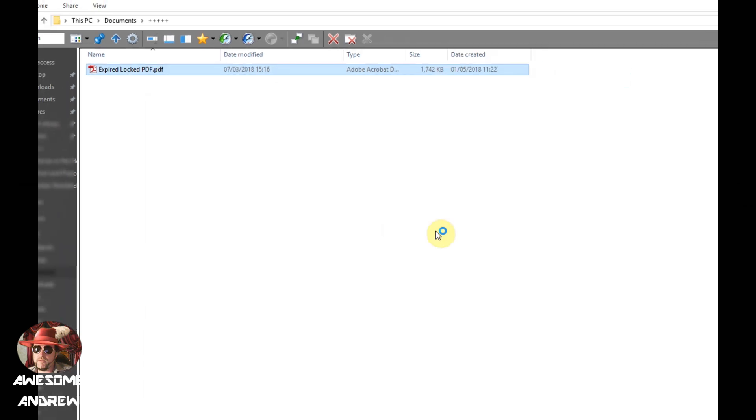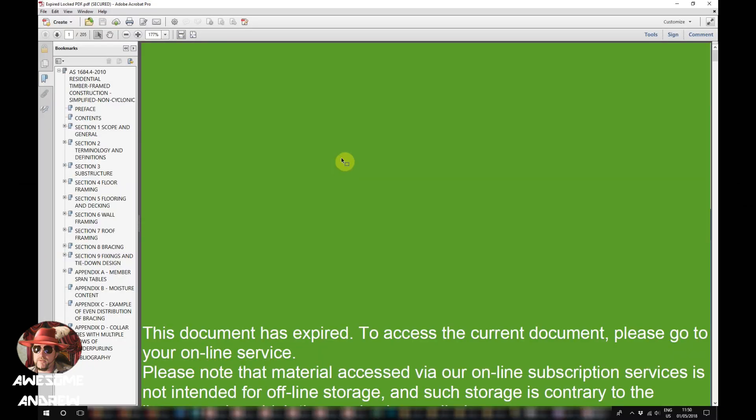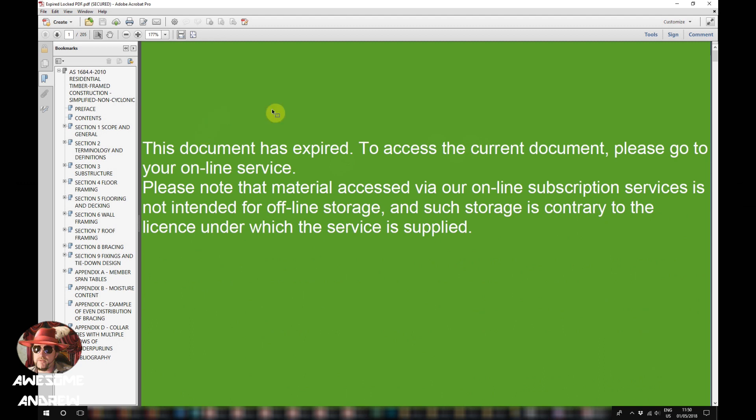I'm just going to double click and you may get something like this. A green screen that doesn't allow you to look at any of the content.